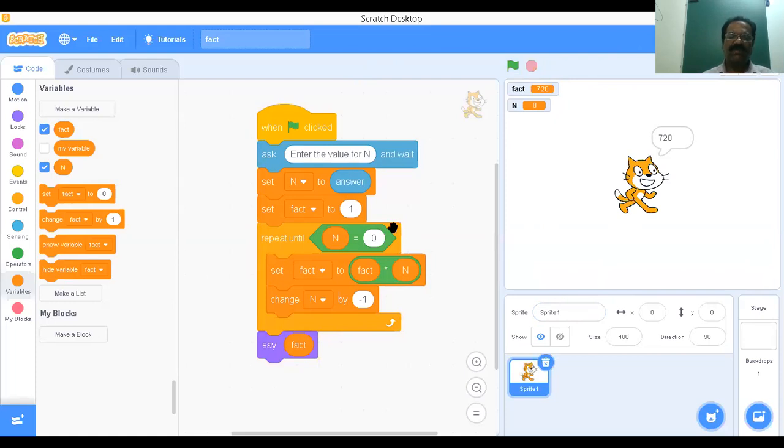This is the way of evaluating the factorial. Thanks for watching. If you have any doubts, you can write in the comment section. Thank you.